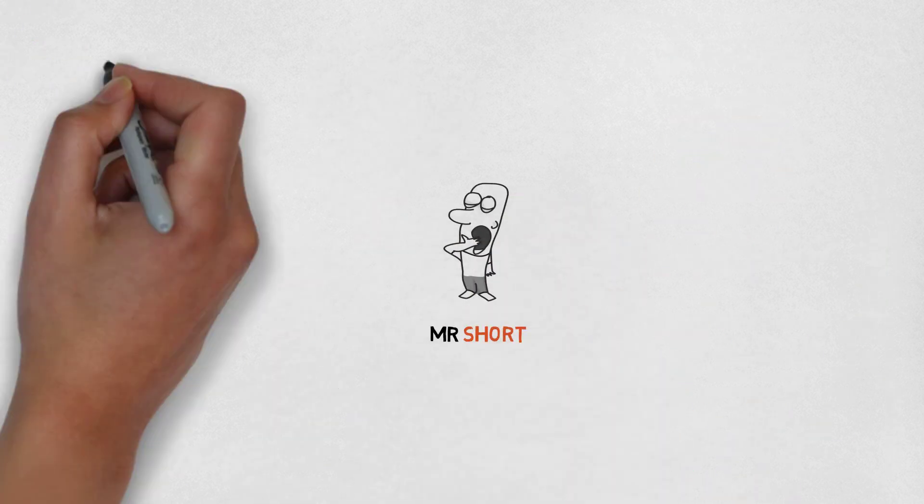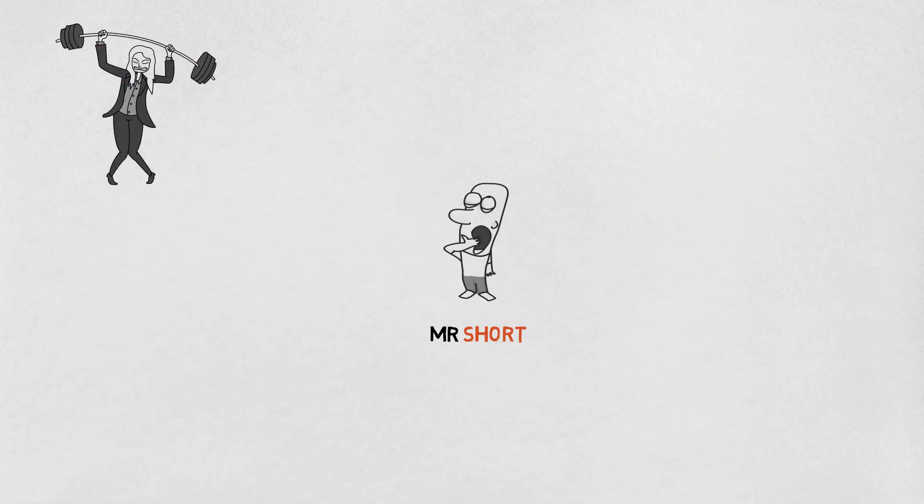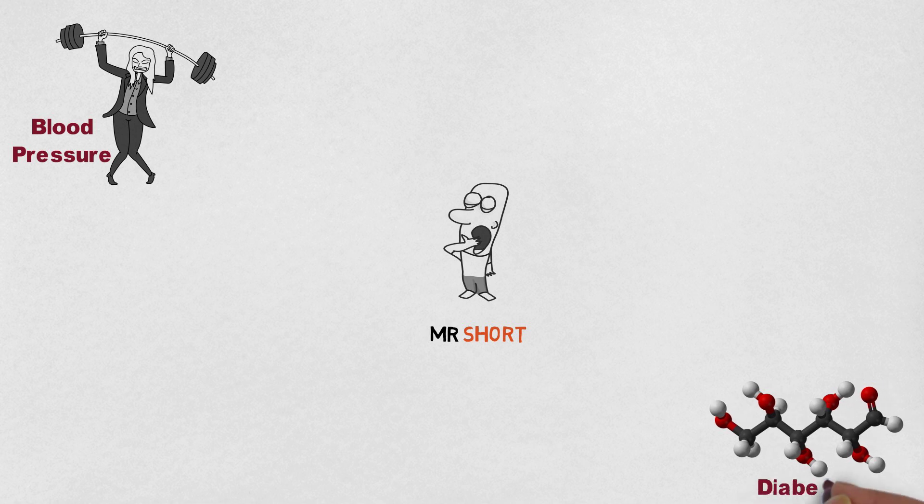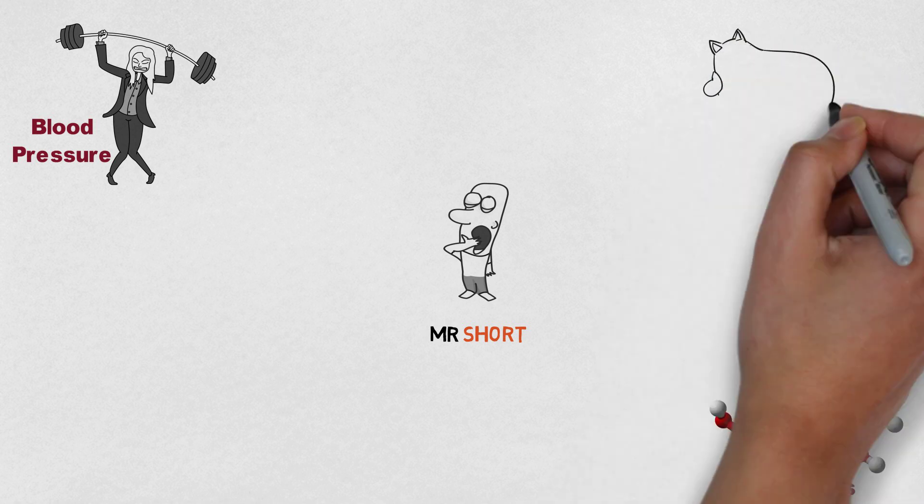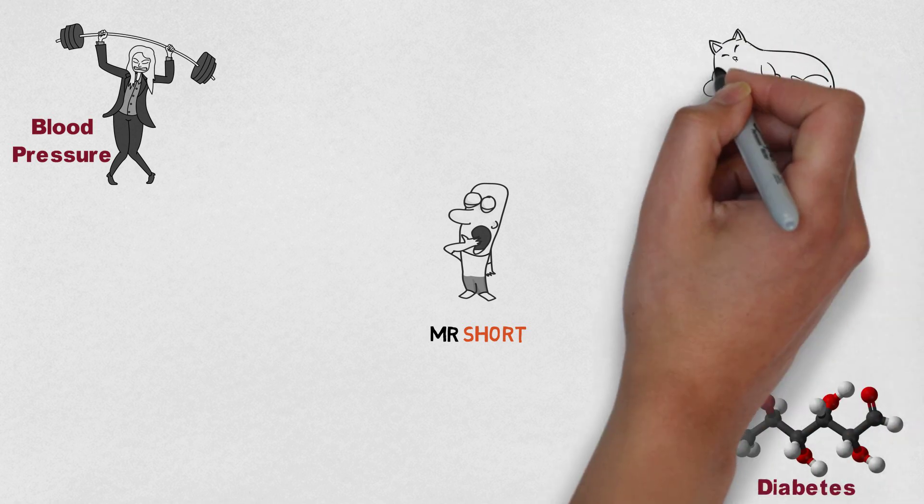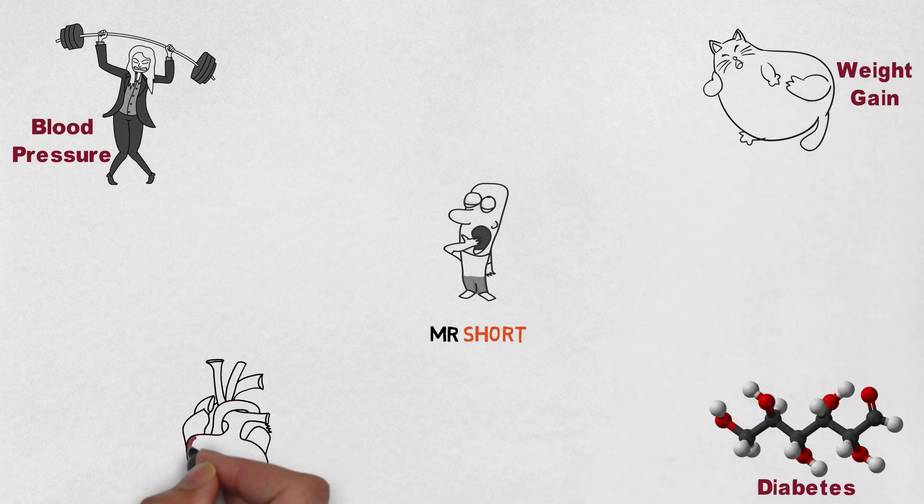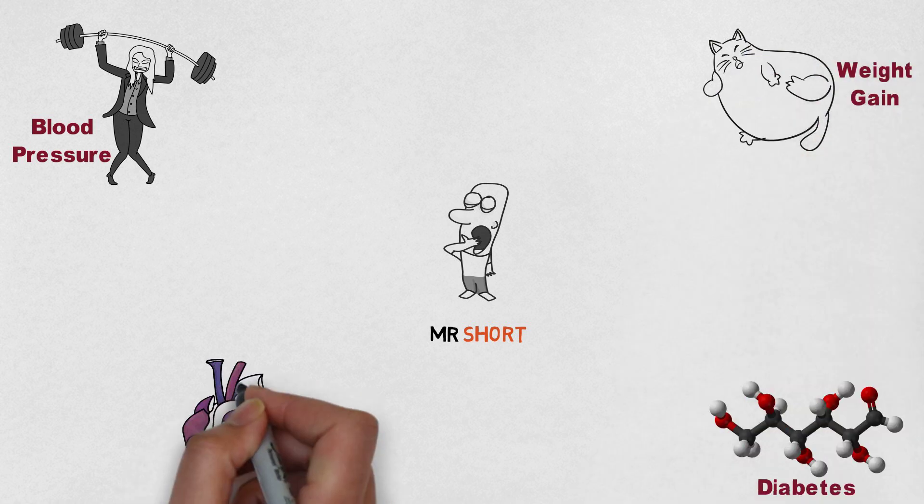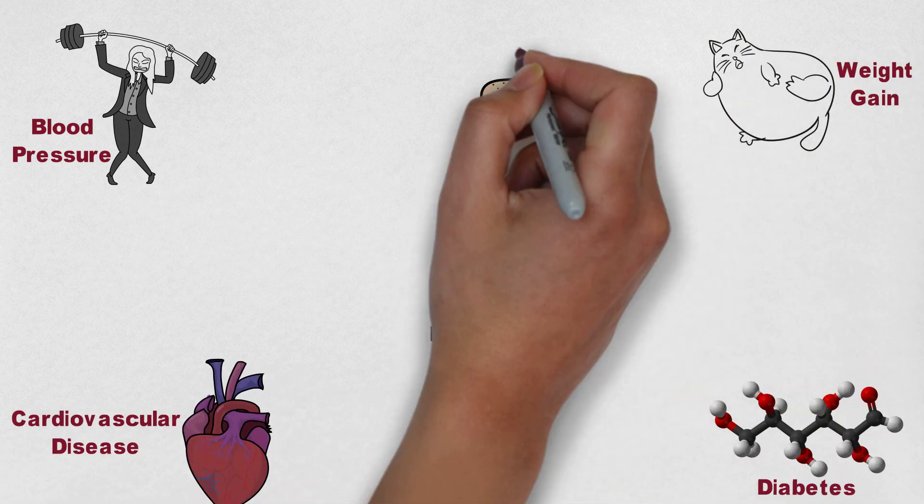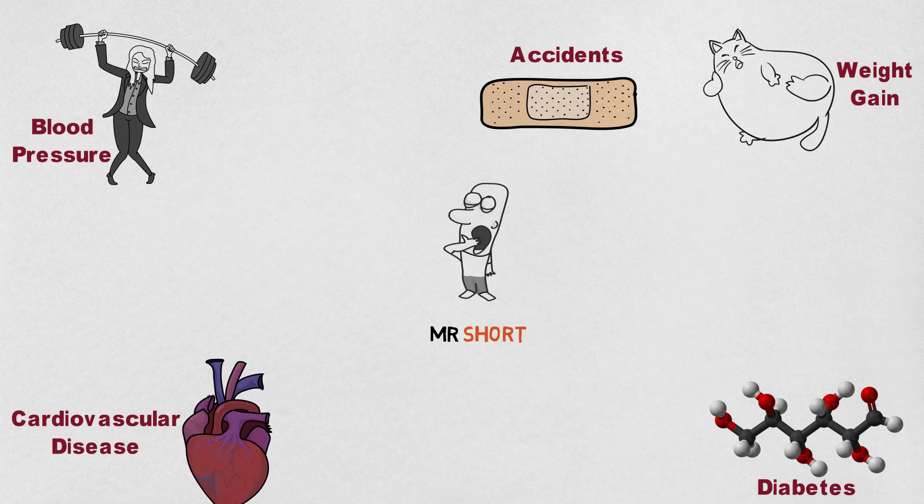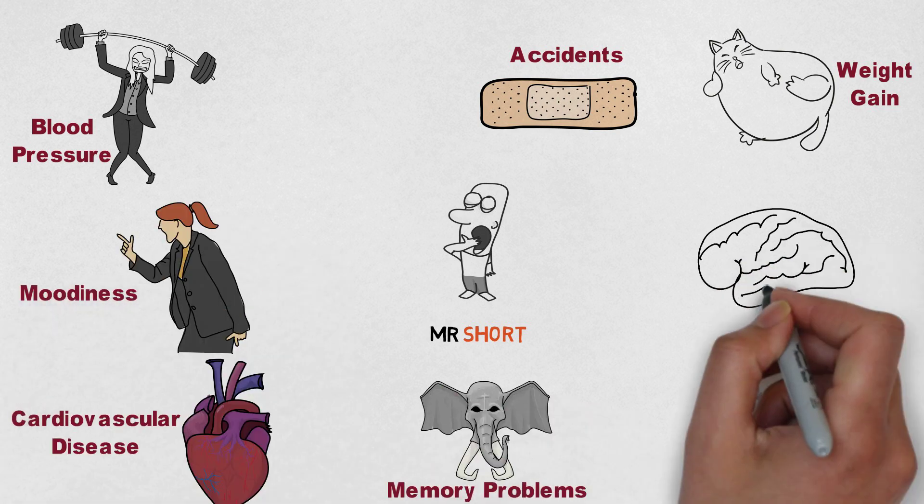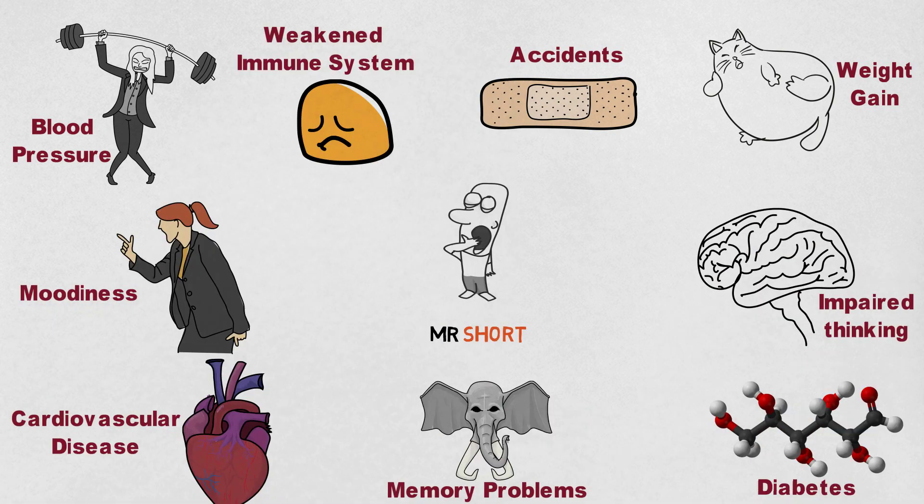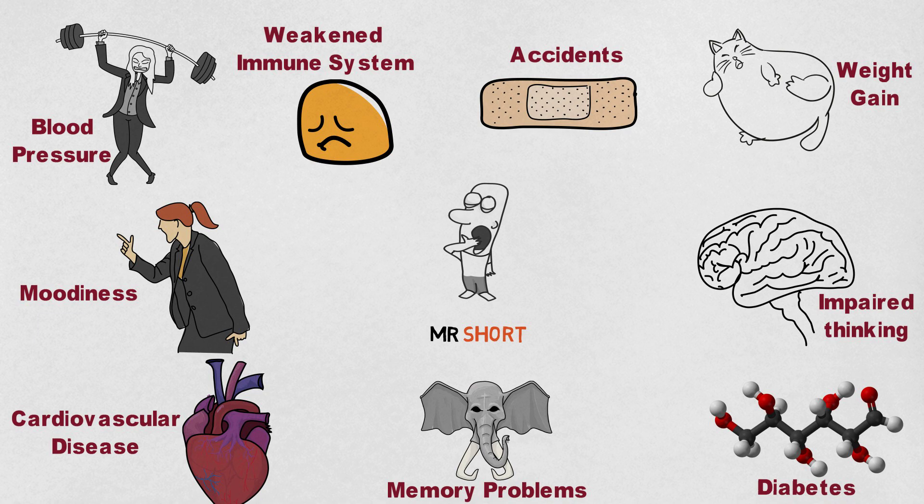Short sleep has been shown to increase blood pressure and limit the body's ability to utilize glucose, which can drive diabetes. It can also lead to alterations in your metabolism and weight gain. Short sleepers are more likely to develop cardiovascular disease, have accidents, memory problems, moodiness, impaired thinking ability, and a weakened immune system.